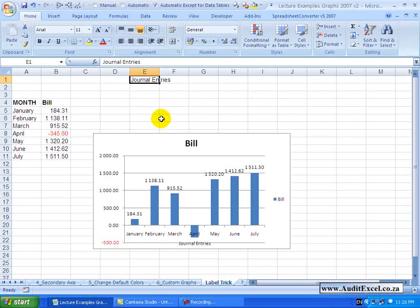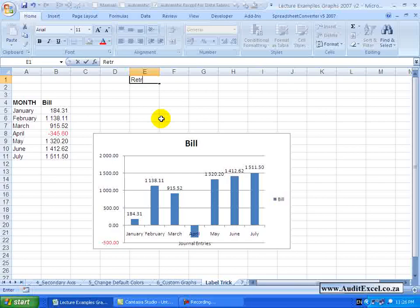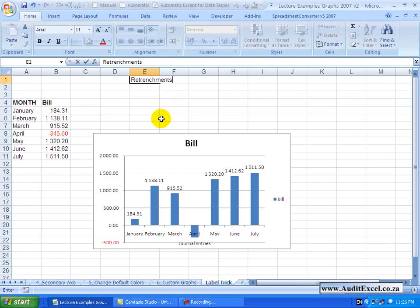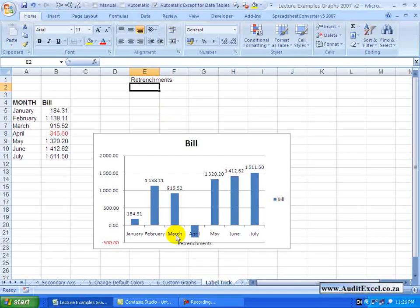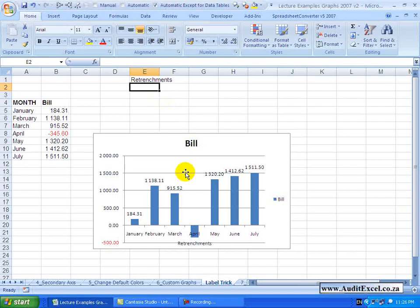If I want to go and change this to be something else — for example, 'retrenchment' — when I click Enter, notice that this data label now changes. So it's quite a nice way to have your chart interact with your spreadsheet. I'll see you in the next one.